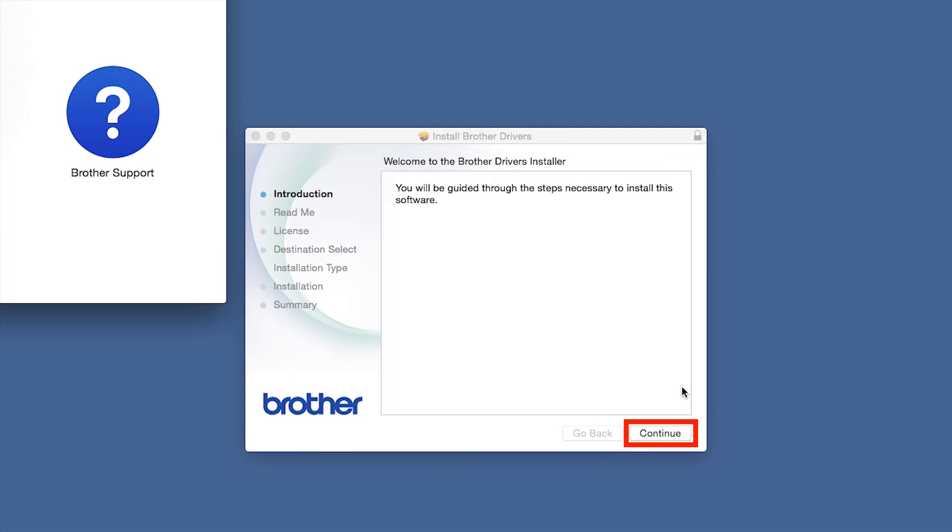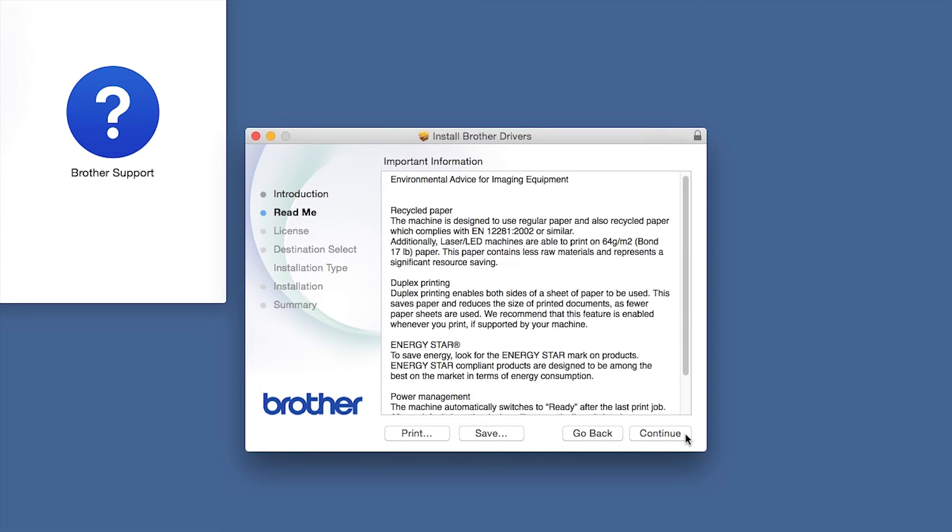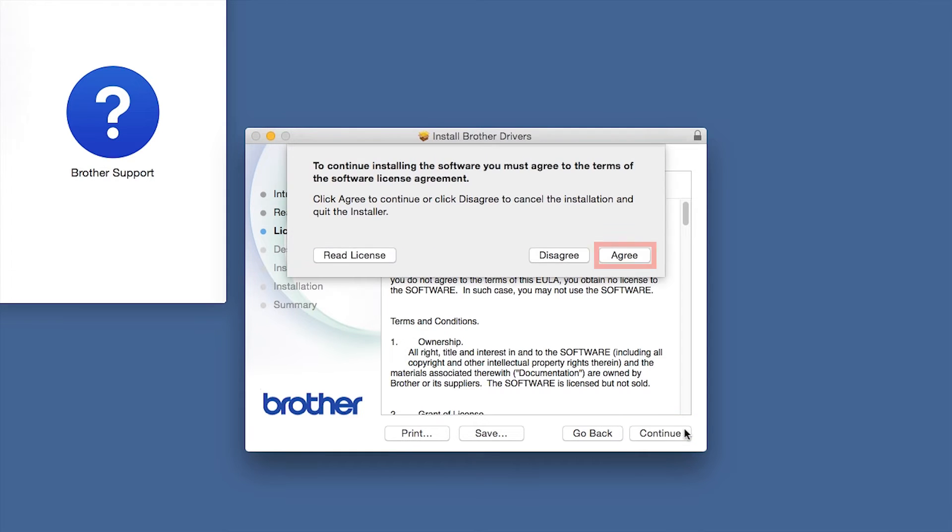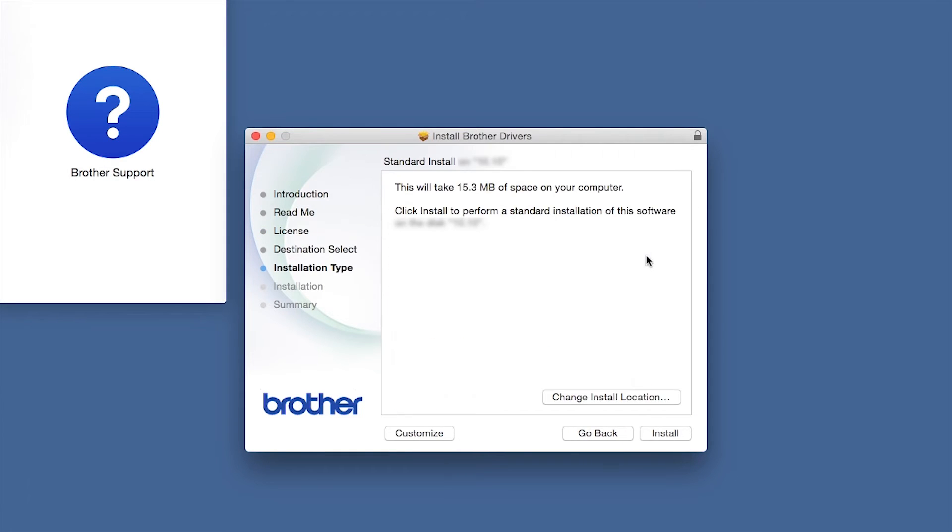When the Driver Installer window opens, click Continue. Familiarize yourself with the environmental impacts of your Brother machine and click Continue. Click Continue. Click Agree to accept the license agreement. Click Install.